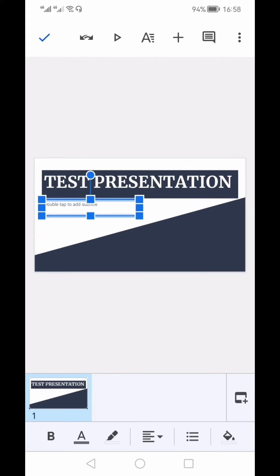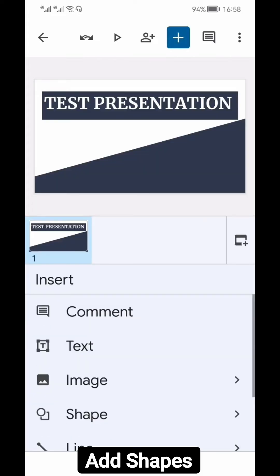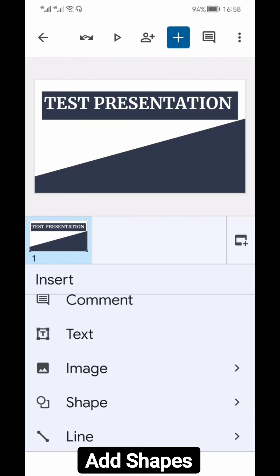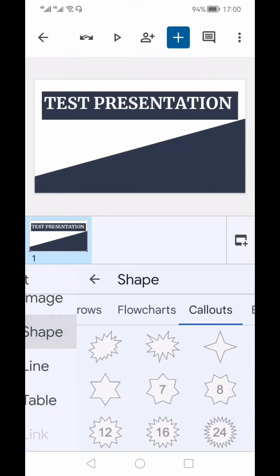We don't need the lower text box, so I'll long press it and delete it. If you want to add something to the slide — like a picture, text box, table, or shape — click the plus icon. You can see options for adding text, image, shape, lines, and tables are all available.